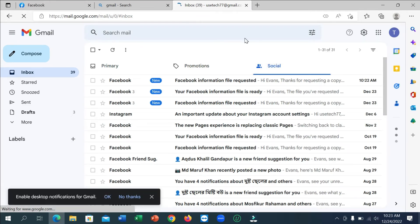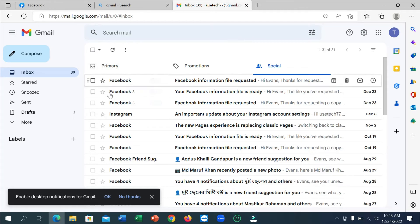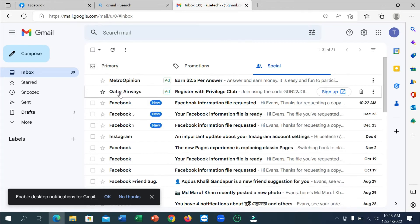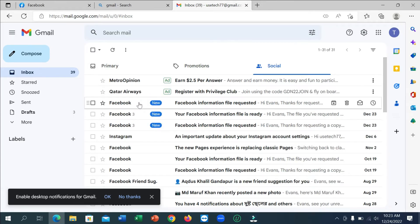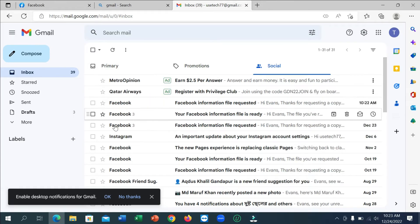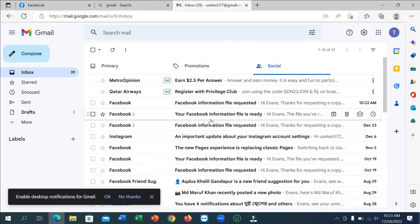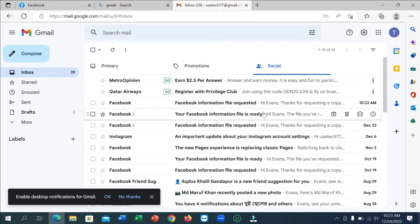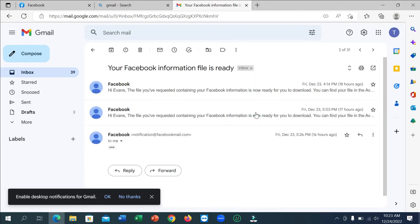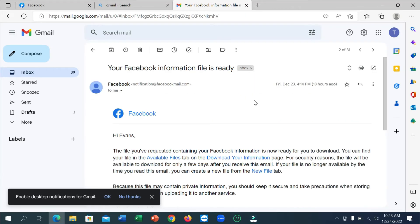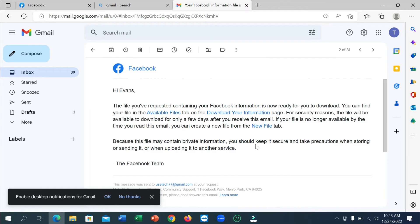So here you can see, you just get this kind of notification like Facebook information file is ready. You get this kind of mail, so open on this simply. Click on it and download your information. Just click here.